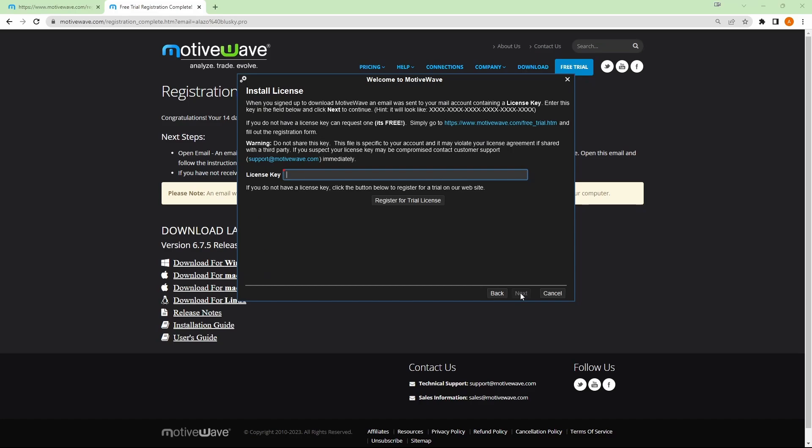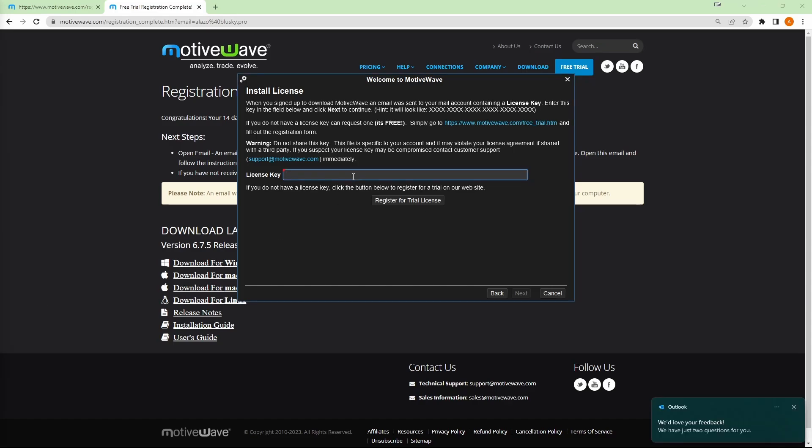Then it'll ask for your license key. Now, this is what was sent to you via email once you signed up for the trial. So let me grab that real quick. We'll paste that right here. Click next.